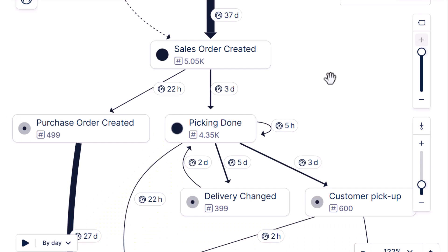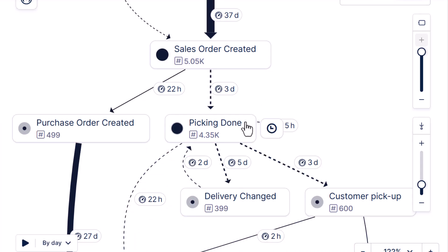It takes data generated from your process and automatically generates process maps, which you can then explore for insights. All right, let me show you with an example.